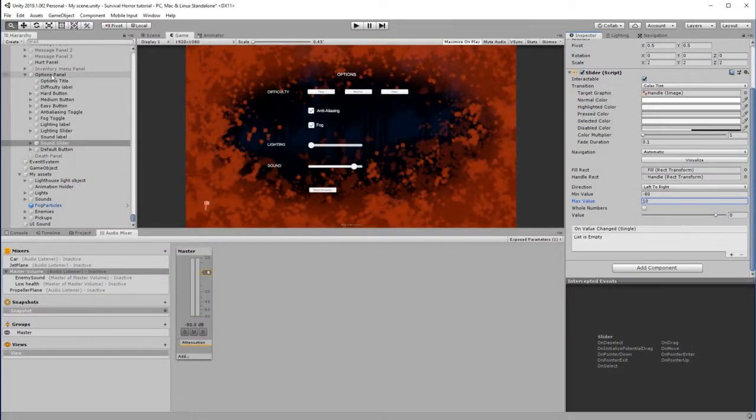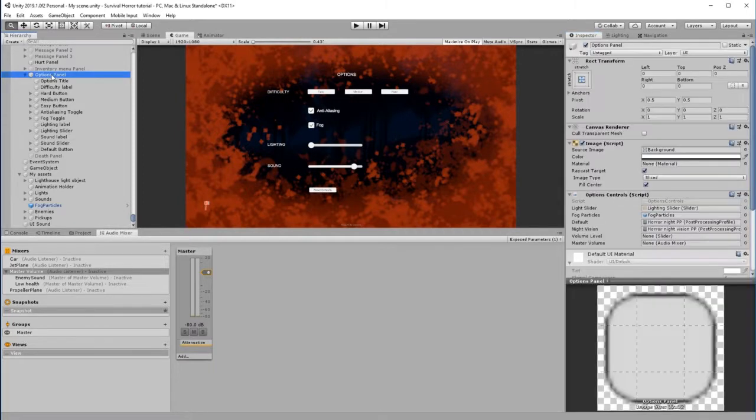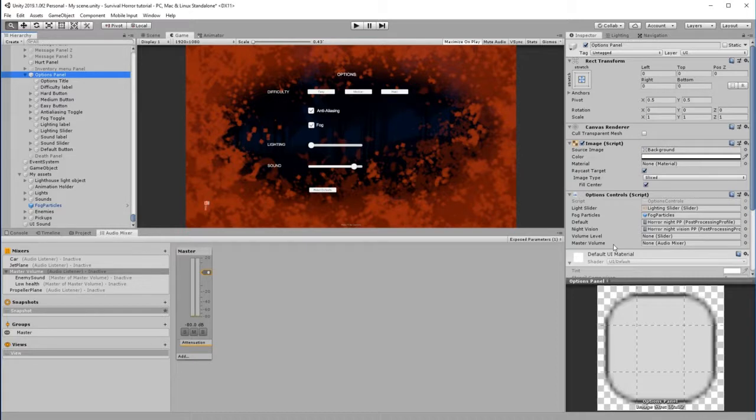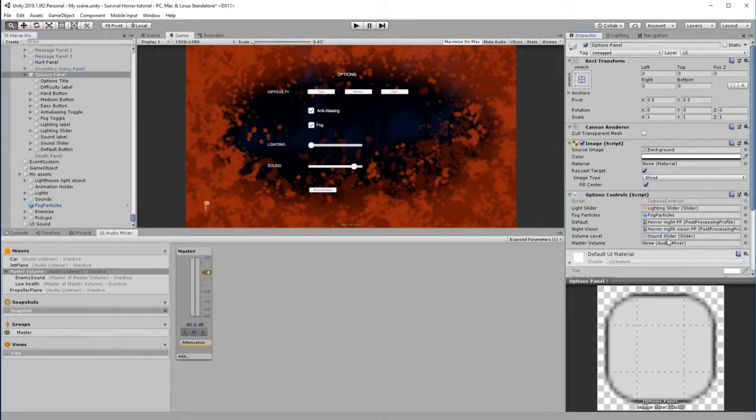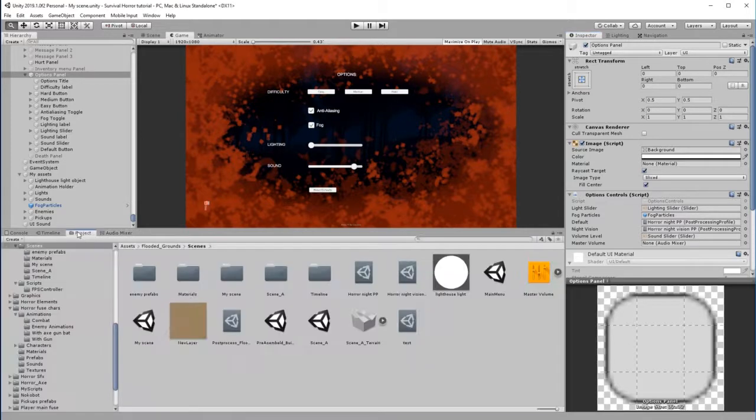So now when we go back to our Options Panel, we will now see that we've got a couple of new empty slots. One of them is Volume Level, which is looking for a slider - so that is going to be Sound Slider. And it's looking for an Audio Mixer, so if we go back to our project, that is this. So let's drag our Master Volume into there.